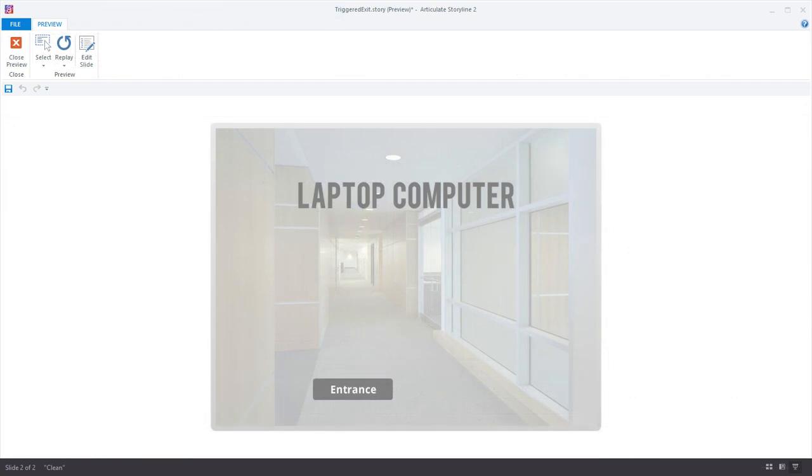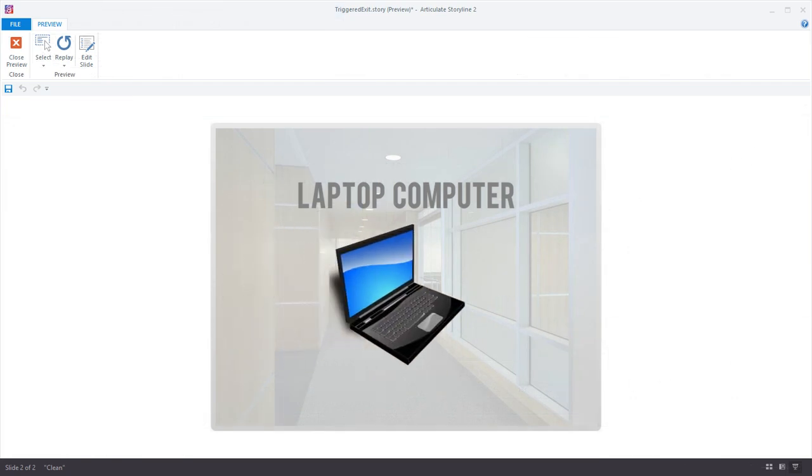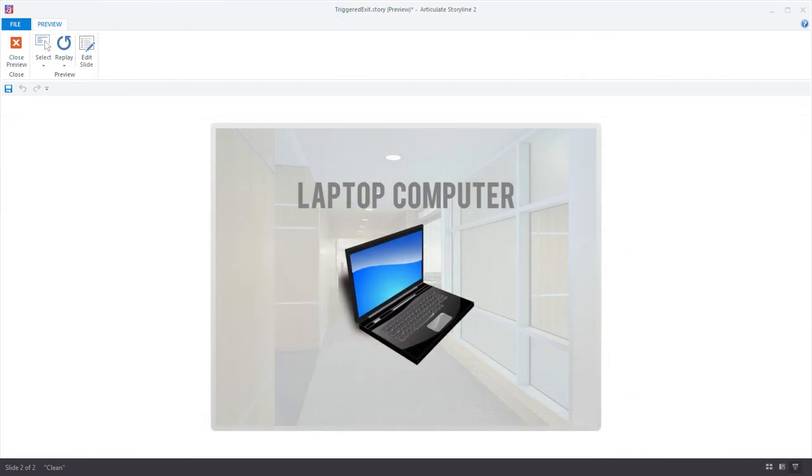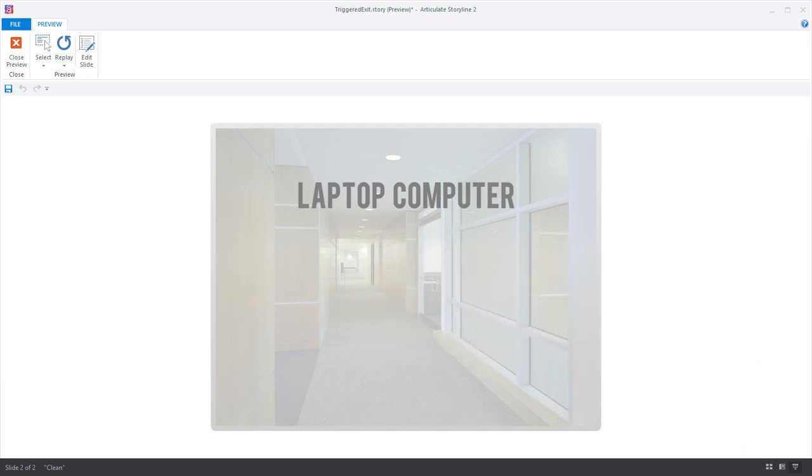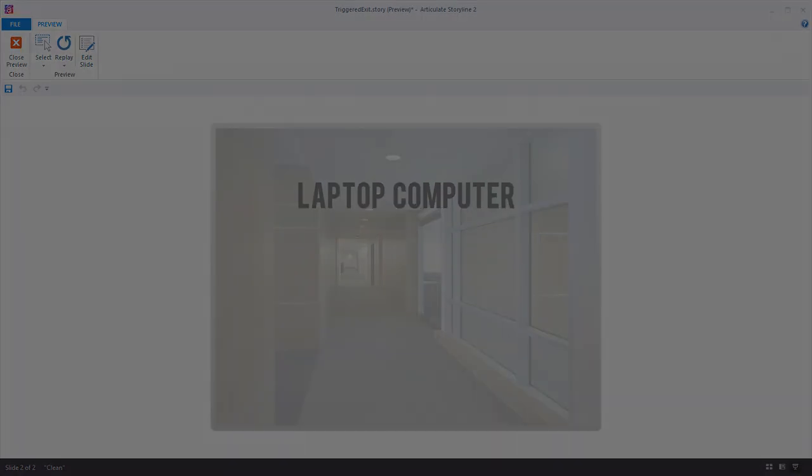And now let's preview the final product. Voila, everything is working great. So that's how easy it is to use cue points to trigger animations with Storyline 2. Thanks for watching.